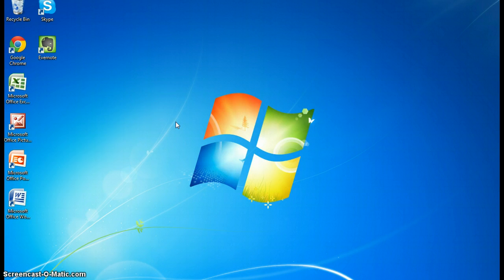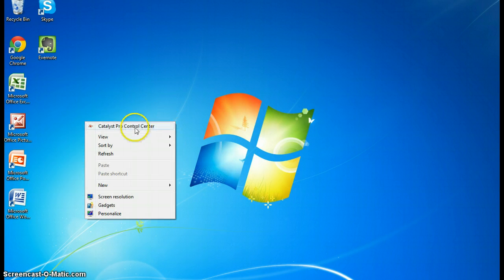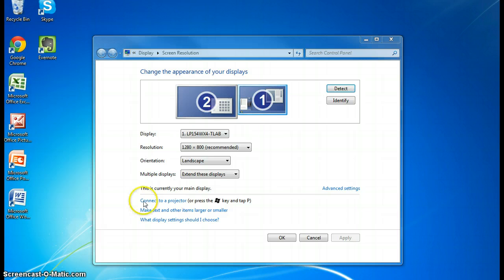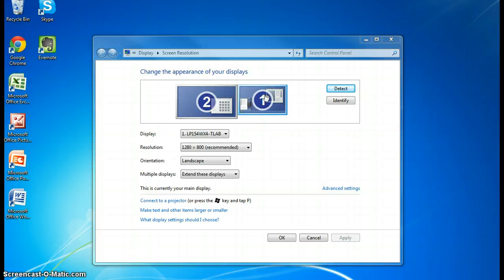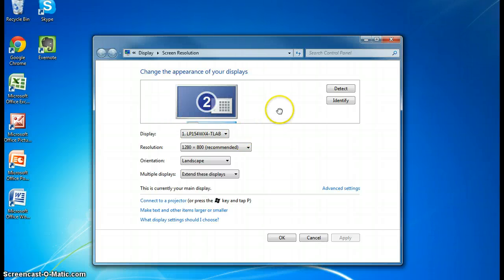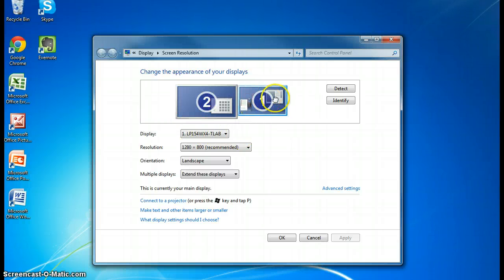you want to go to your desktop and right click and go down to screen resolution. And when you do that, up pops change the appearance of your display. The number one will be over here. You will want to slide it over to the other side.